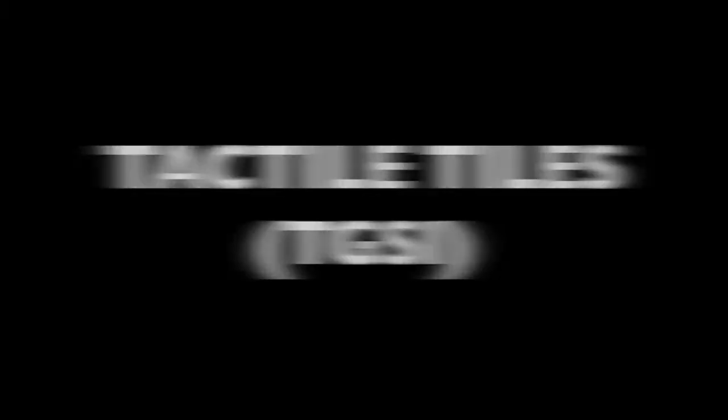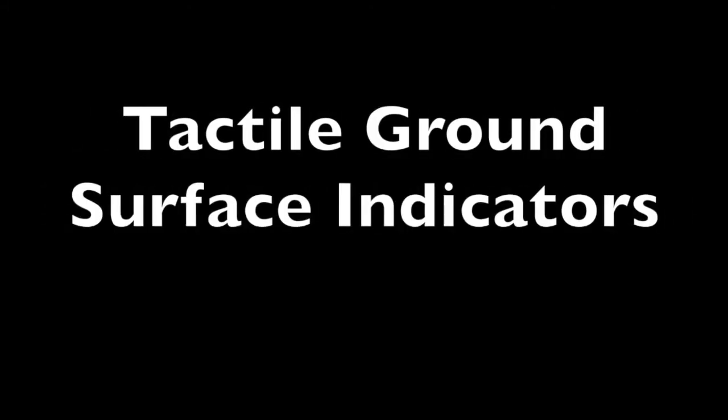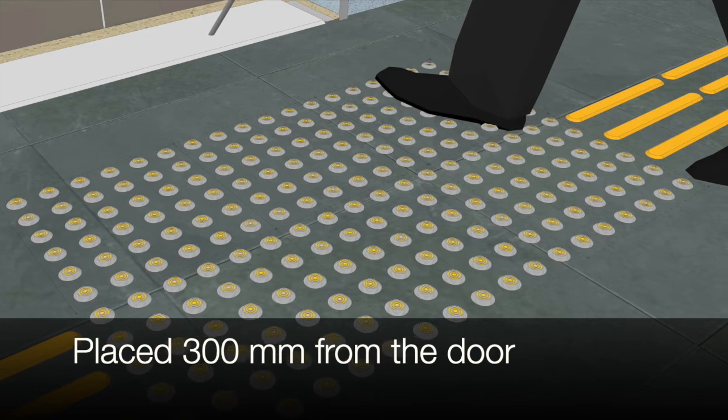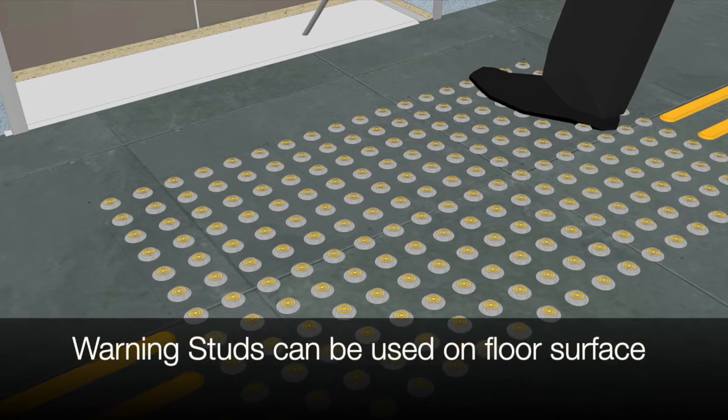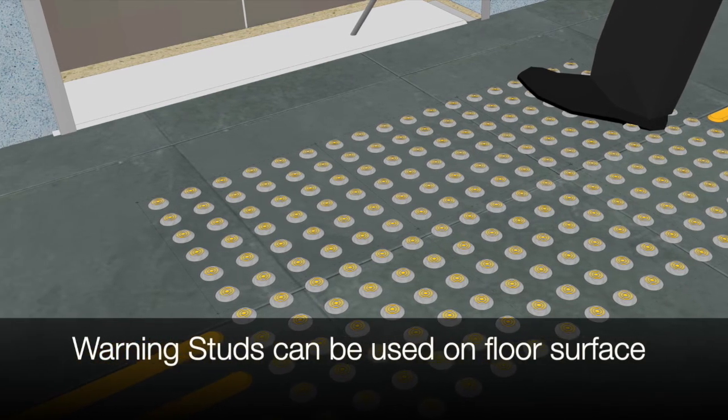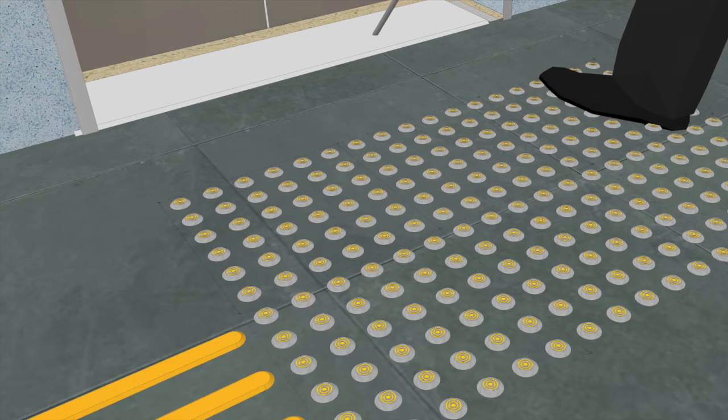Tactile tiles. Tactile ground surface indicators, TGSI. Tactile warning tiles should be placed 300 millimeters from the threshold of the door. For pre-existing floor surfaces, studs can be used instead of tiles.